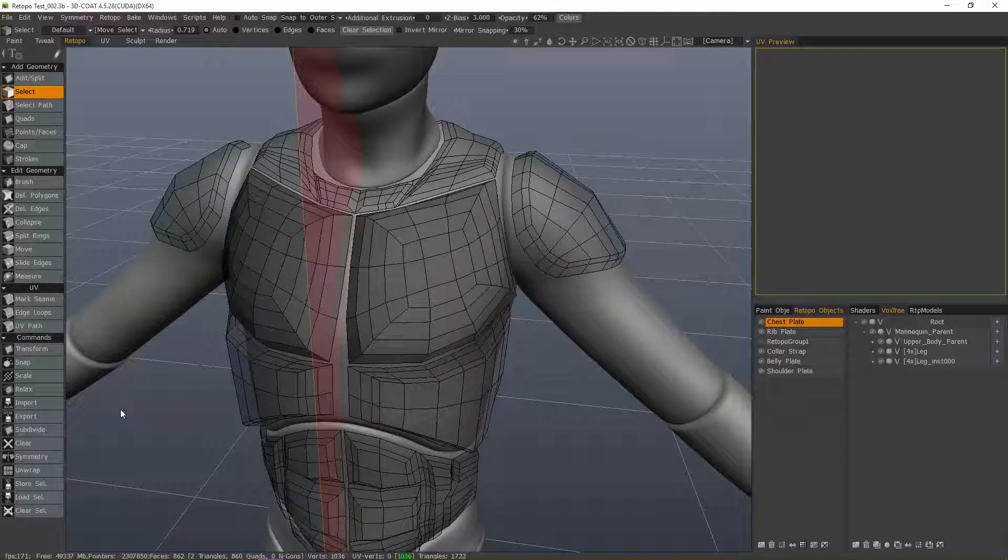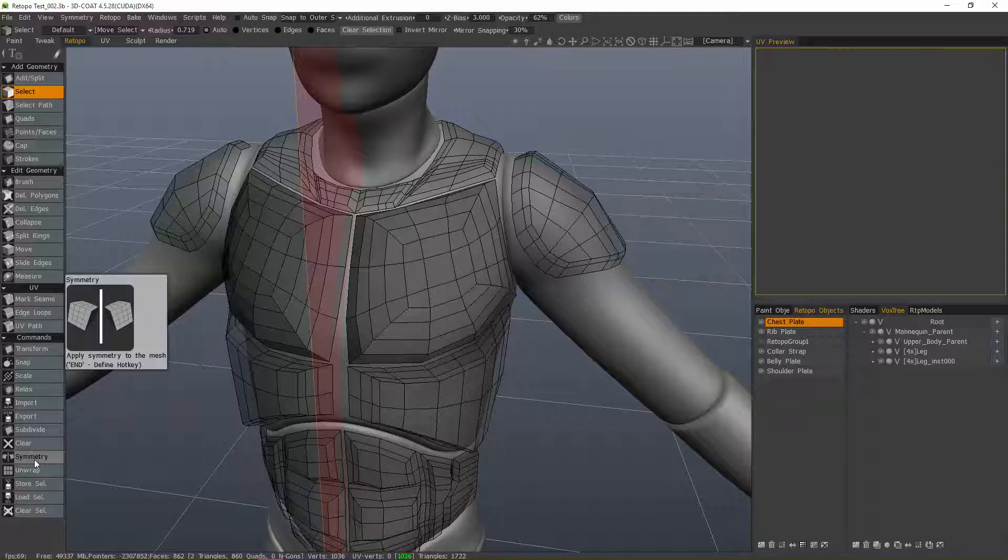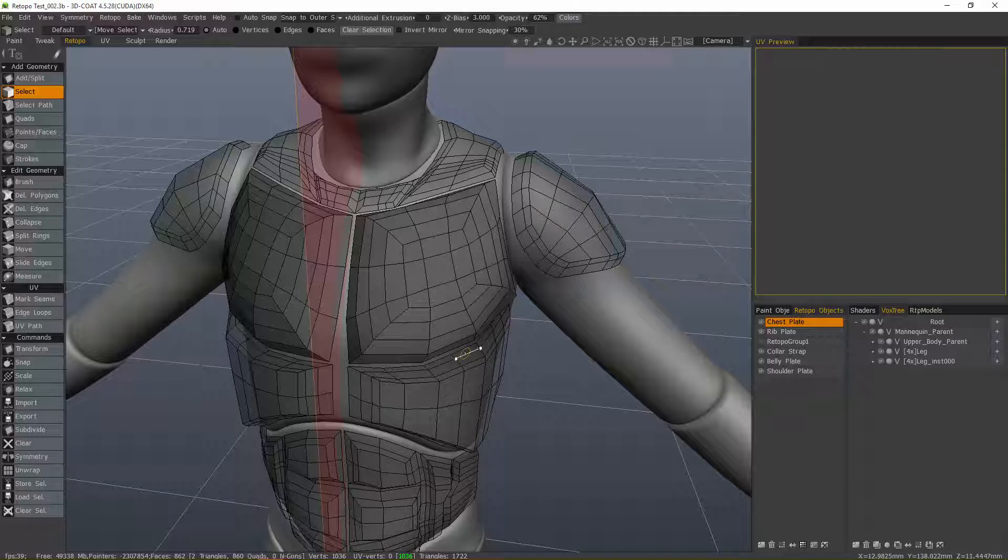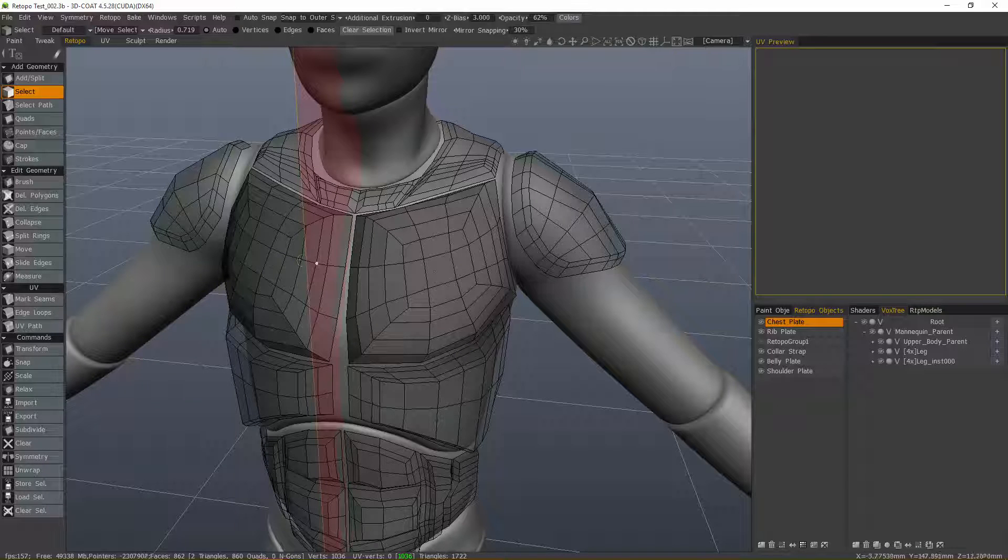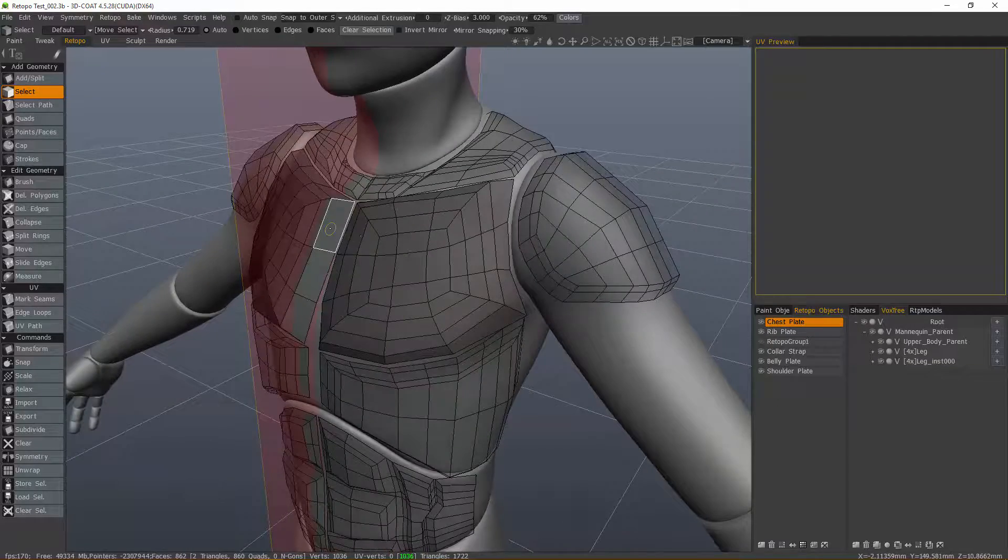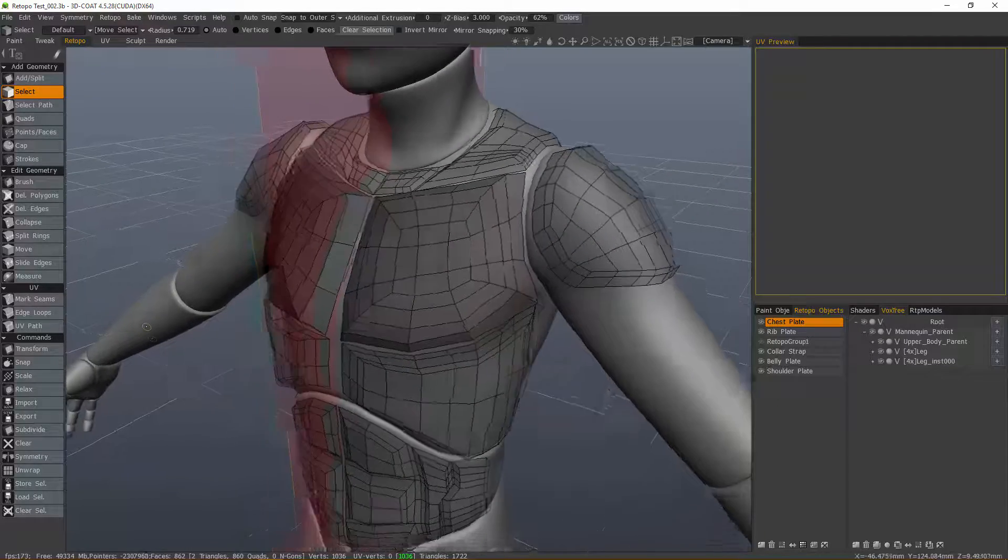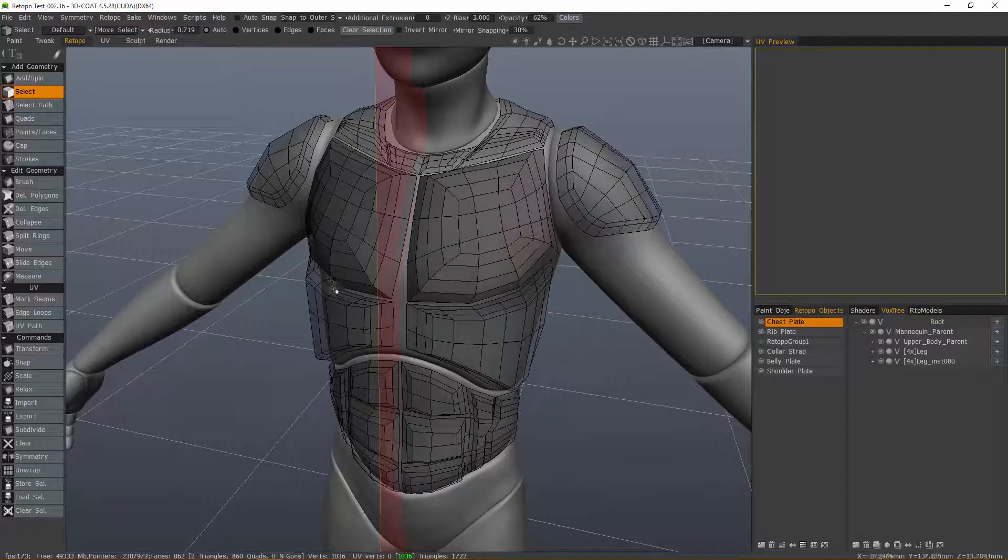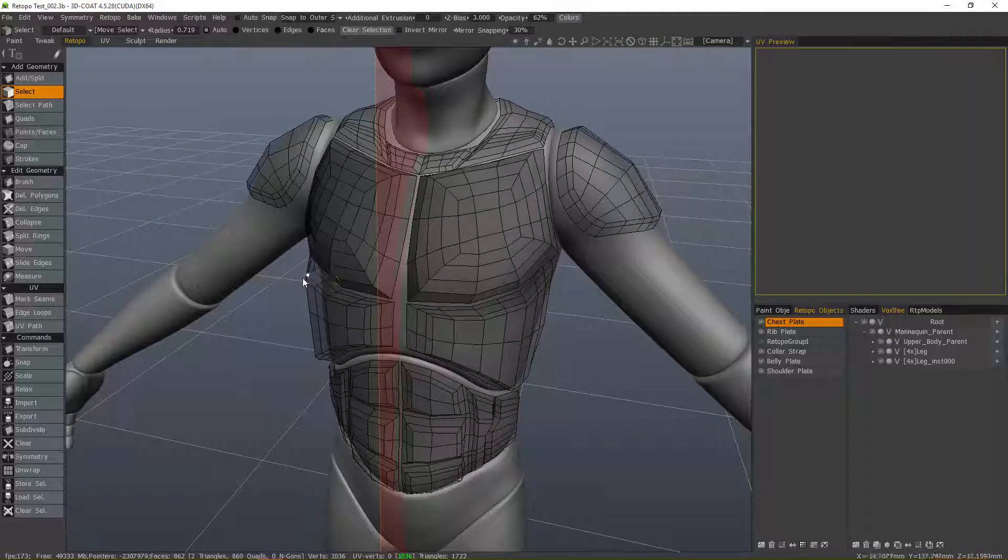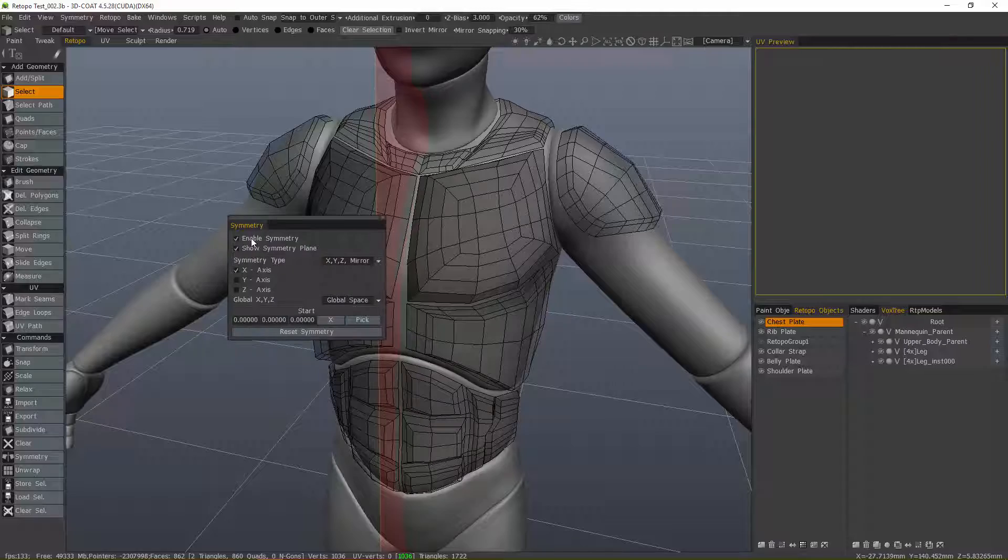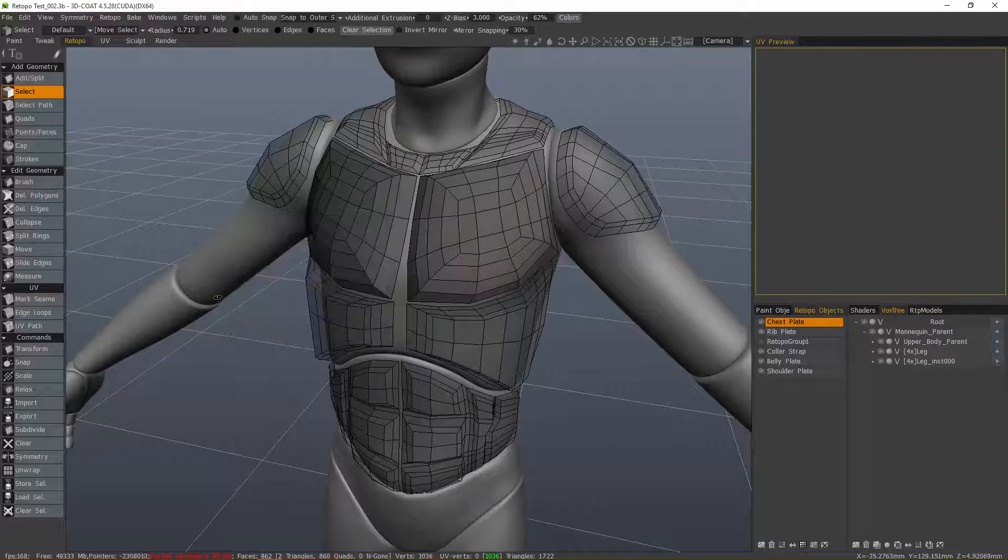But when you click on Symmetry, what it's trying to do is apply a symmetrical copy to the opposite side of your symmetry plane. So let me turn Symmetry off by hitting the S key and unchecking Enable Symmetry.